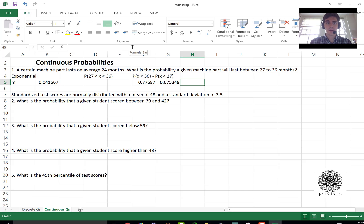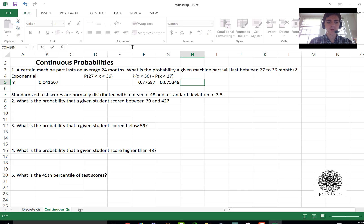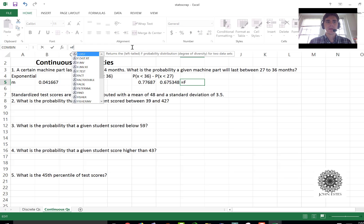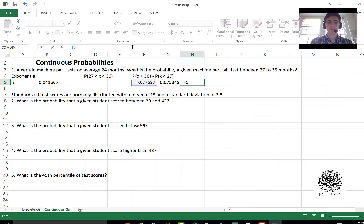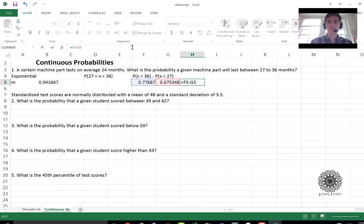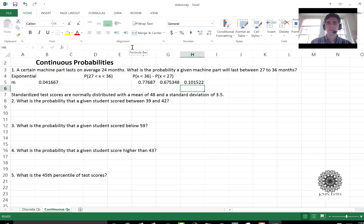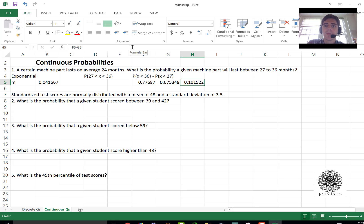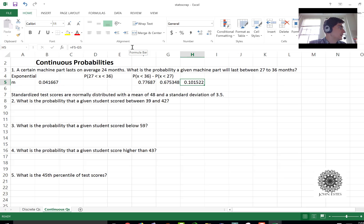So the probability that I want that's between the two would be f5 minus g5. And there it is, you have a 0.1015 probability of being between 36 and 27 months.